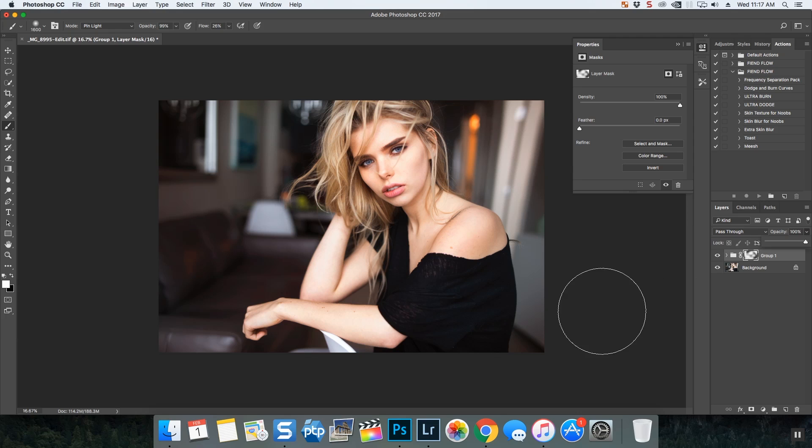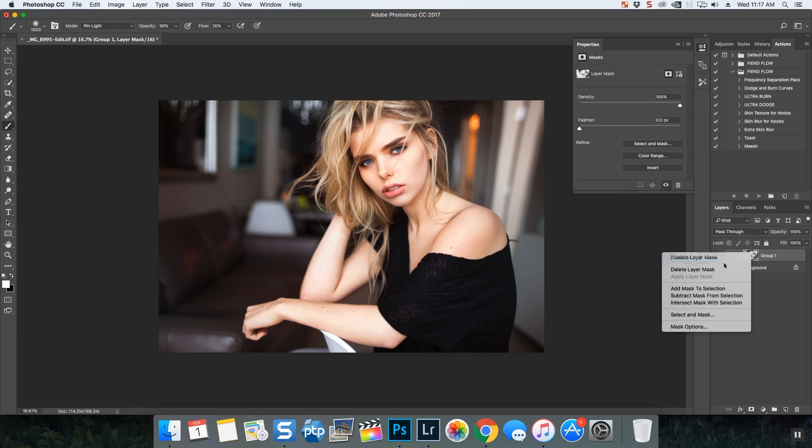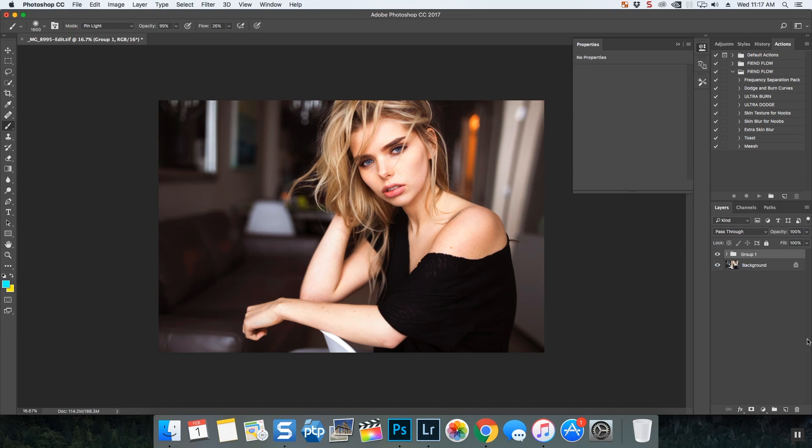But that's it, that's adjustment layers guys, and that's how I use them to edit my photos. Bye-bye.